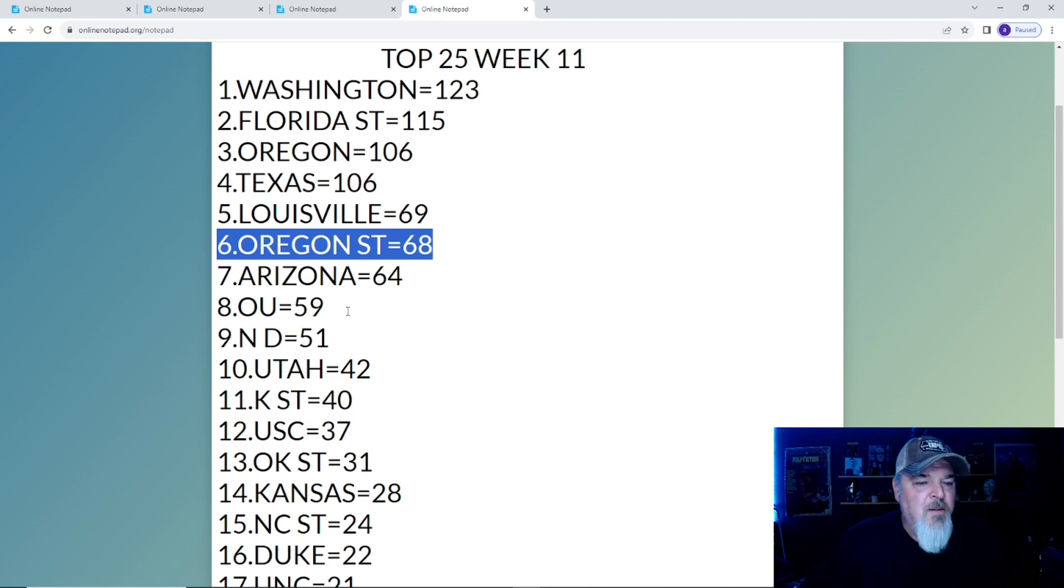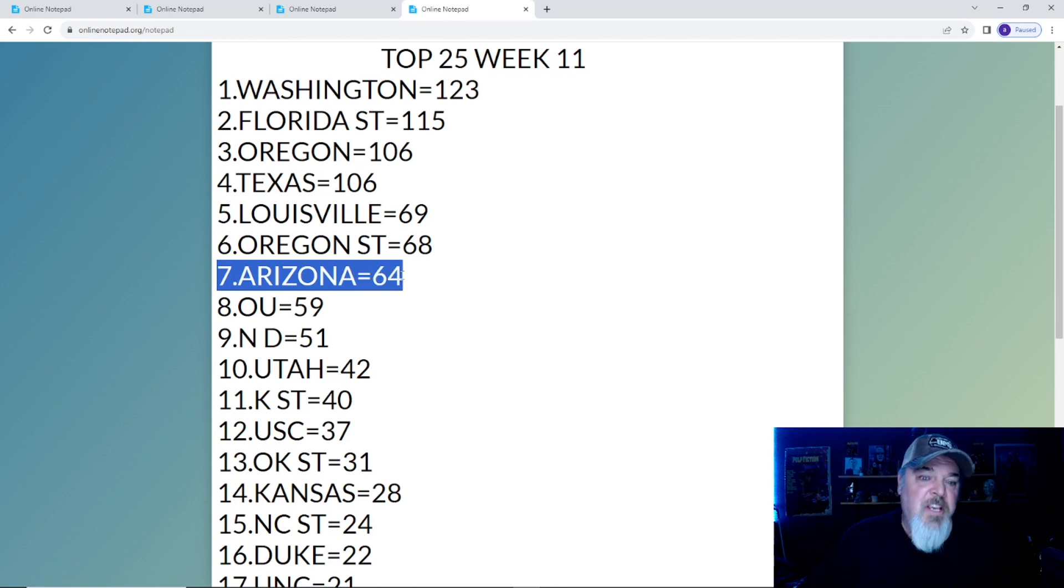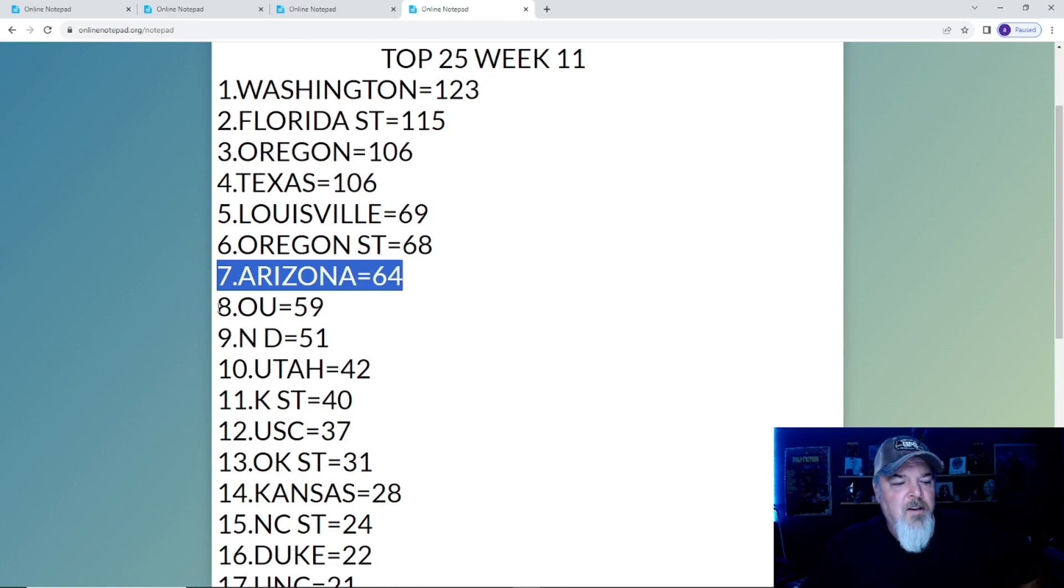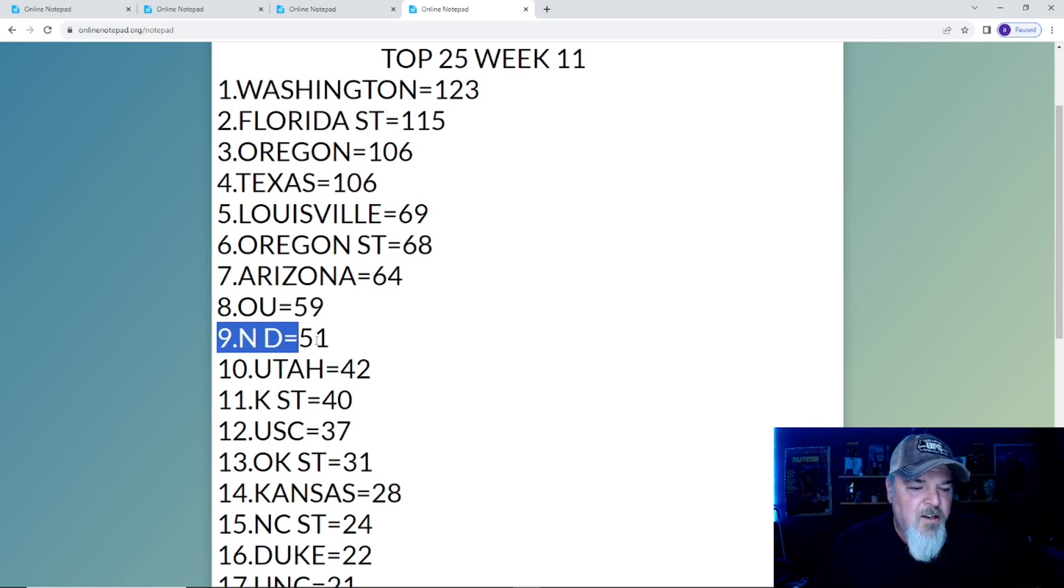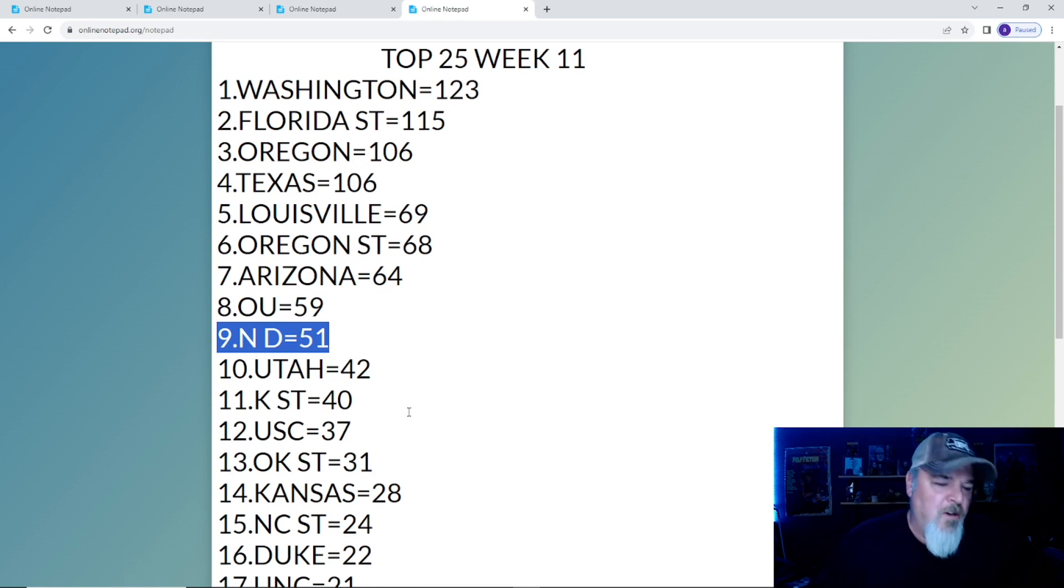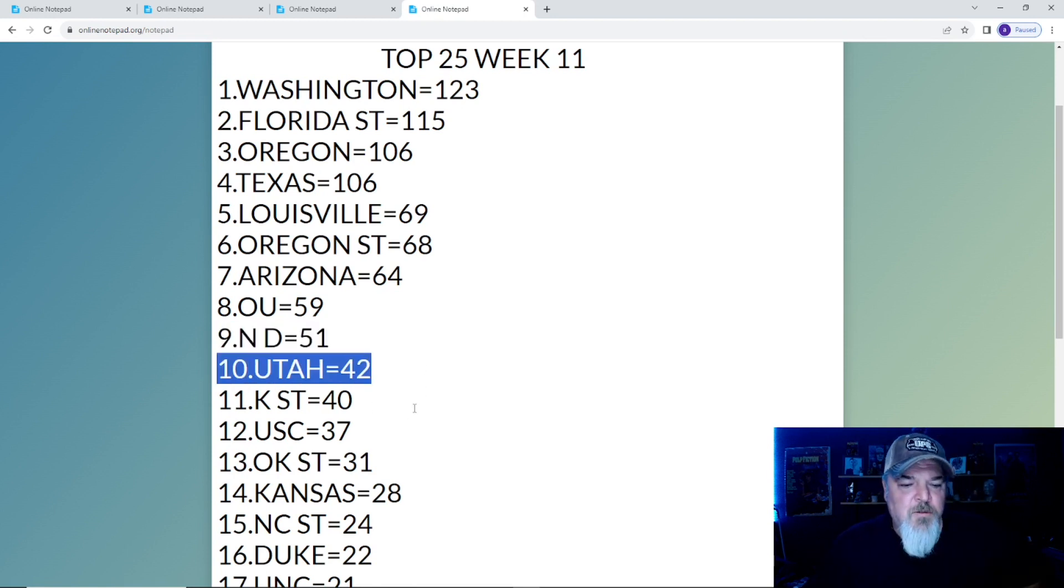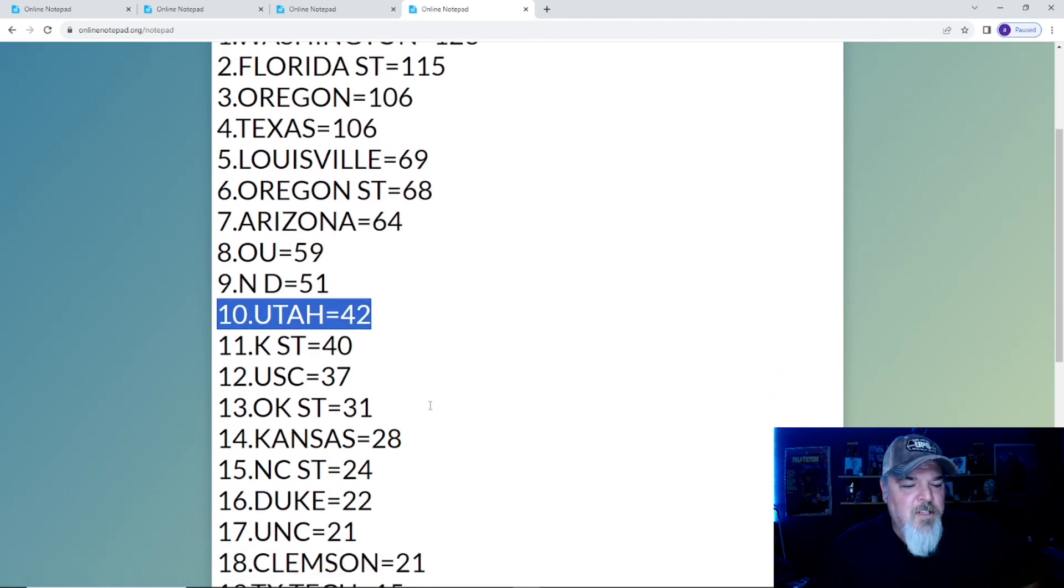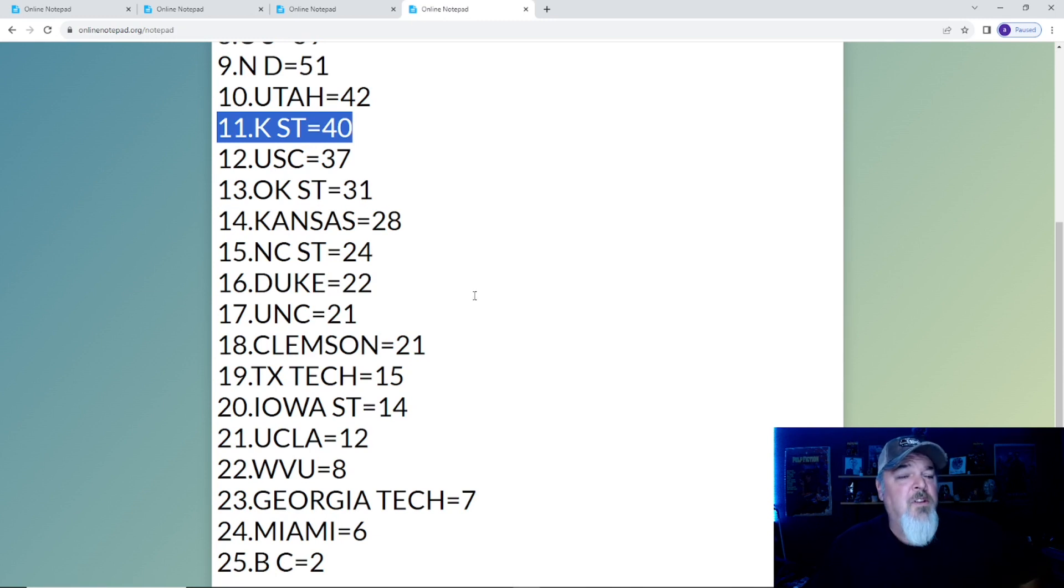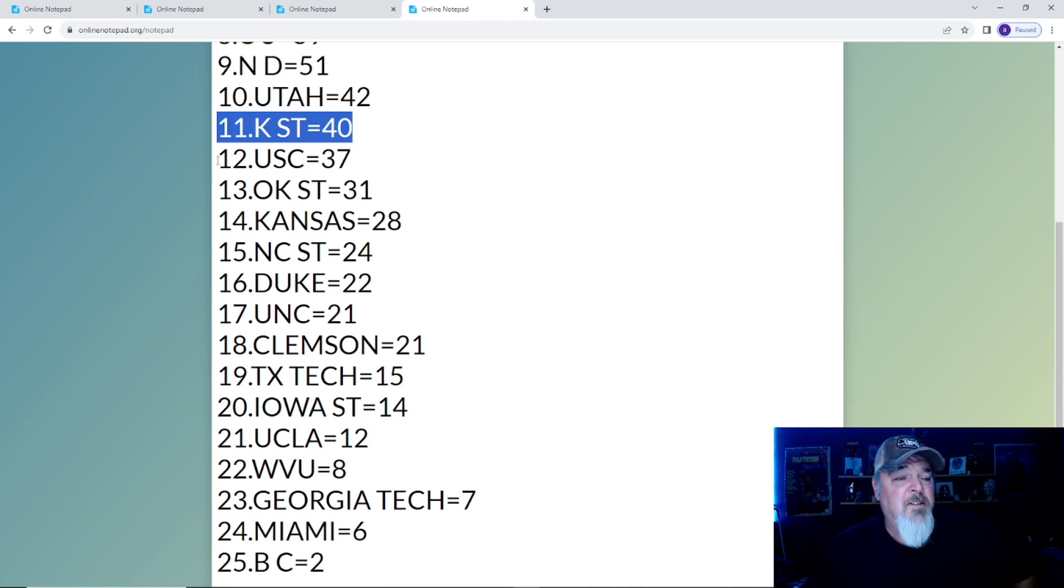Oregon State is number six, doing well, the little engine that could. Speaking of little engine, Arizona is number seven. OU, them damn Sooners are back in the top 10. Notre Dame on a bye week still can't be knocked out of the top 10. Utah barely holding on to a top 10 spot. Kansas State is climbing with 40 points.